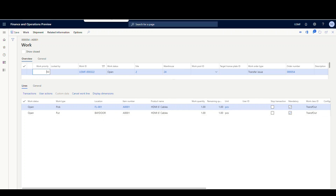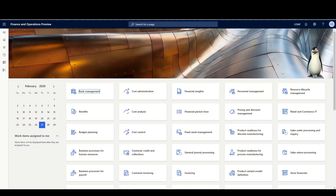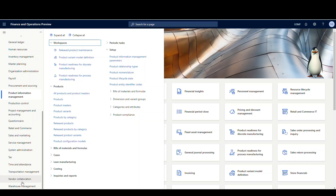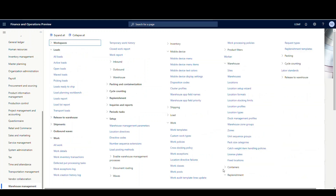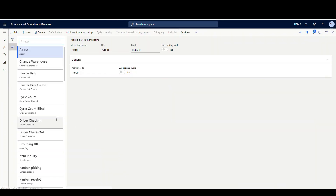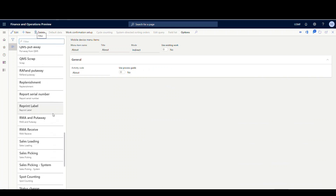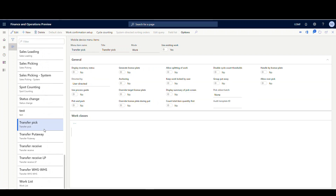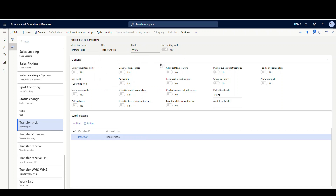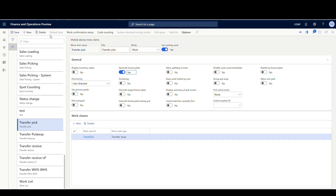Let's look at the mobile setup before we go into mobile. Going into warehouse management, mobile device, mobile device menu items — I should have one for transfer order pick. There it is: Transfer Pick. This is going to use existing work since we already have work set up, so it's user directed. The work class is going to be transfer out. I'm going to have it generate a license plate for me so I don't have to type one in.